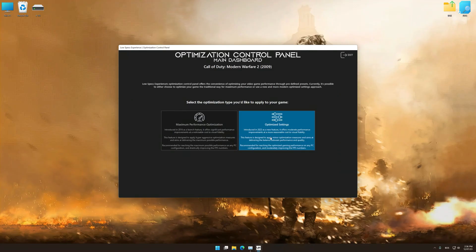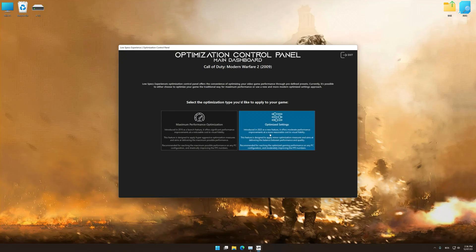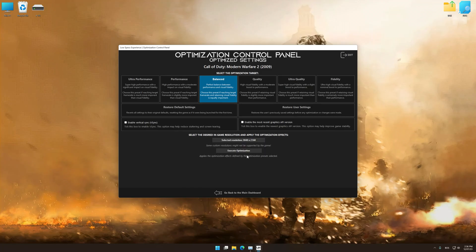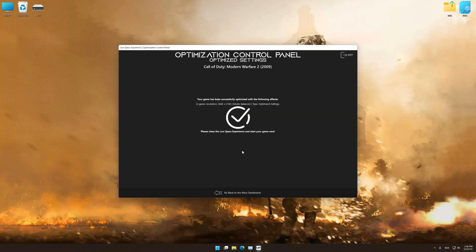Once the optimization control panel has loaded, select the desired optimization presets and the rendering resolution for the game. Feel free to experiment with the optimization presets and rendering resolution to see what works best for your system. To apply the optimization, press the Execute Optimization button and then start your game.